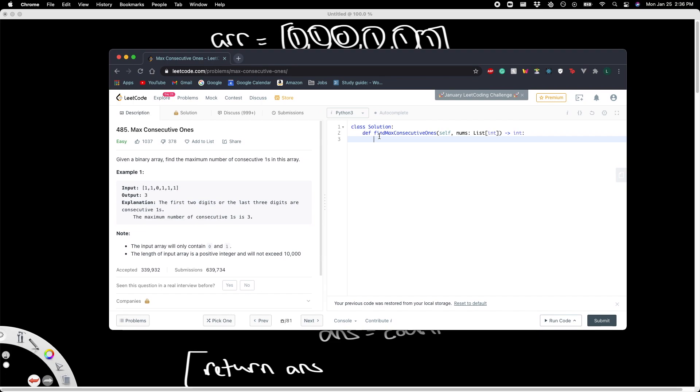Answer is equal to zero and our count is equal to zero as well.